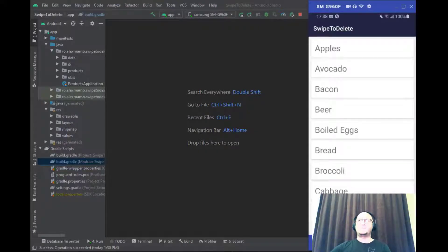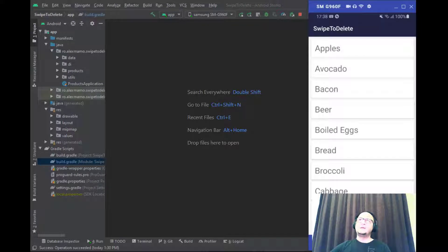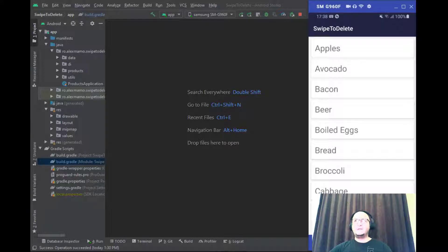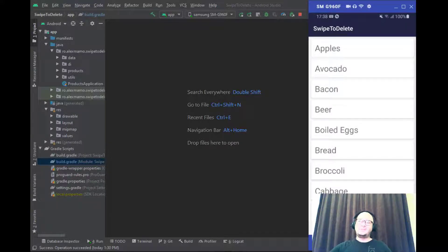Hi everyone and welcome back to my channel. My name is Alex and I'm gonna show you in this video how to delete a record from a Cloud Firestore database on a RecyclerView left or right swipe.